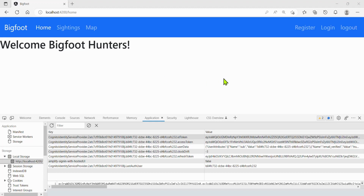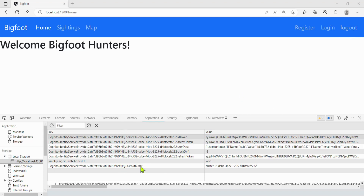Now that we have a login page that actually logs us into Cognito and gives us tokens for authentication, let's go ahead and make a logout page. We need to change a lowercase to a capital, clear out all these tokens, and then go to the logout page that gives us the option to log back in. Let's get started with that.